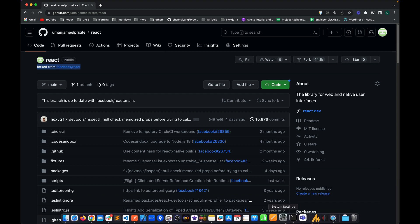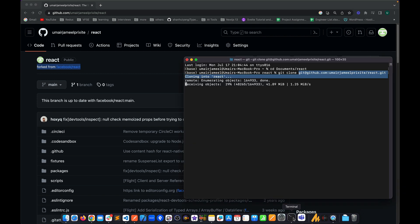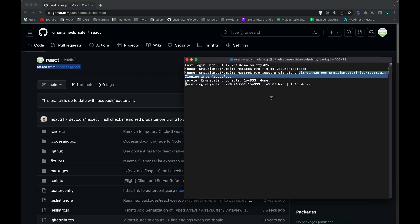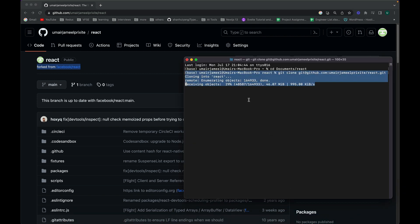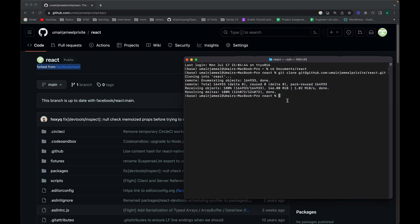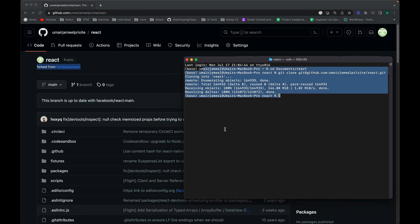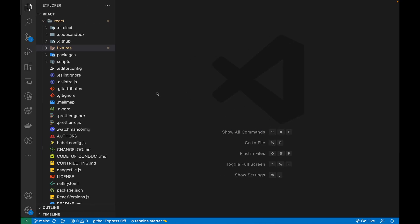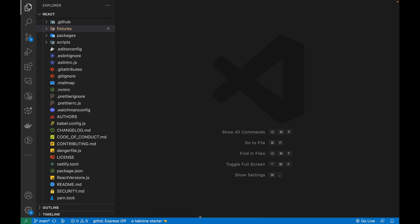Let's check if it is actually cloned — it is working and we'll wait until it completes. The repository is cloned. Let's open up this code in VS Code or any other code editor — this is the amazing code of React.